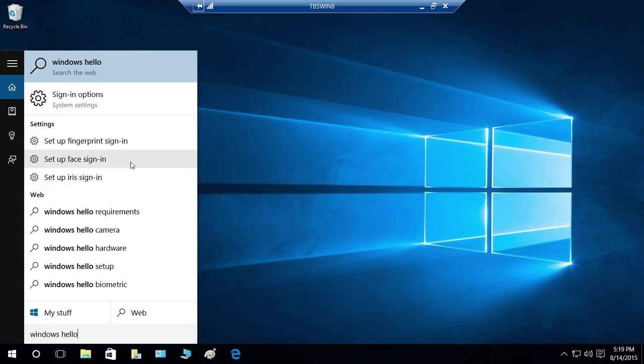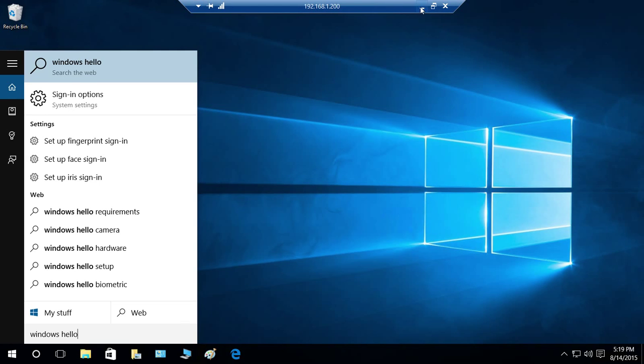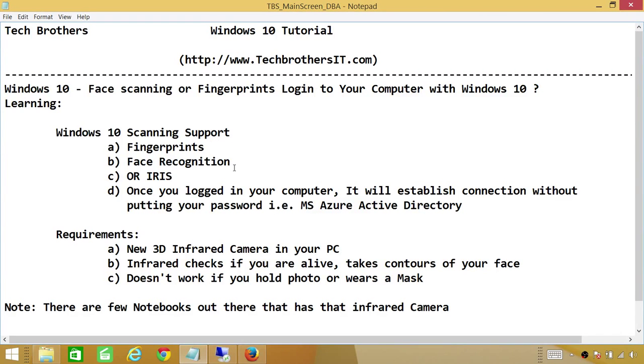It's pretty exciting. If you got that camera, you can use that feature. And I hope this little demo about face scanning or fingerprints login to your computer helps you.